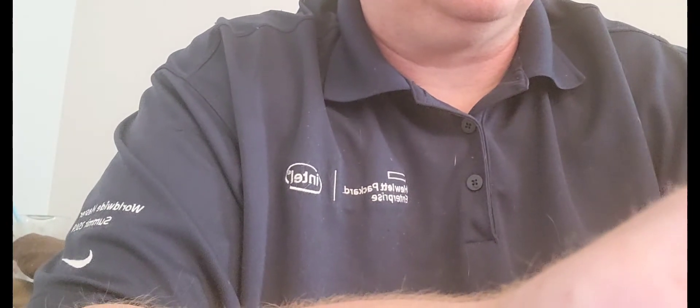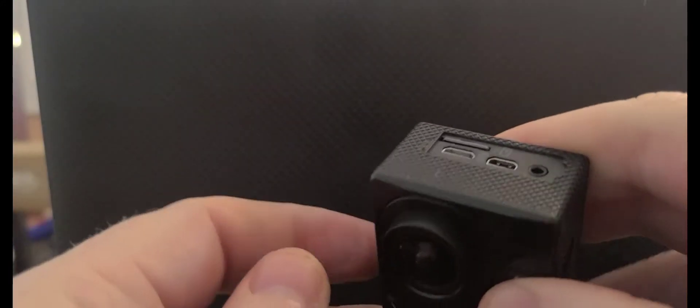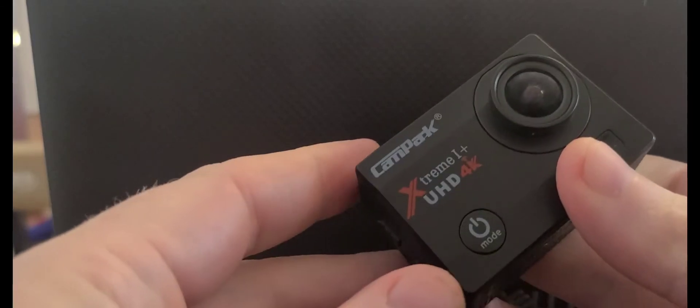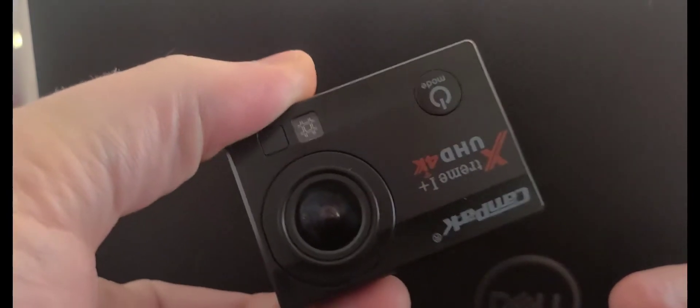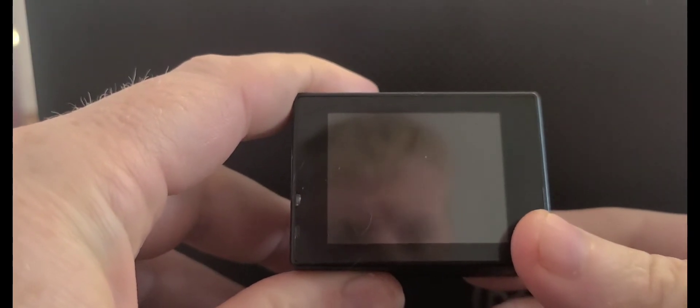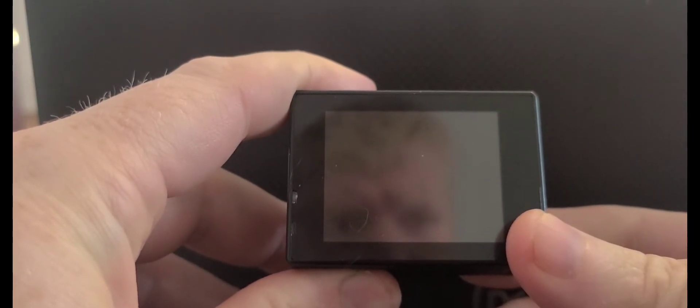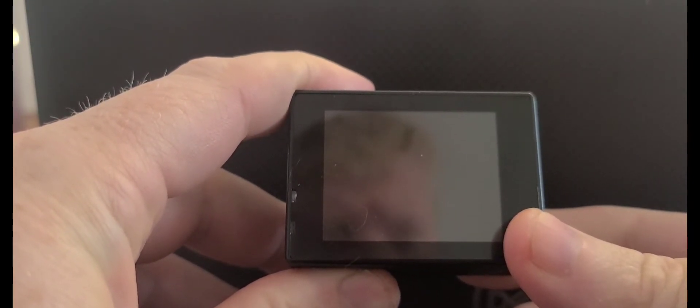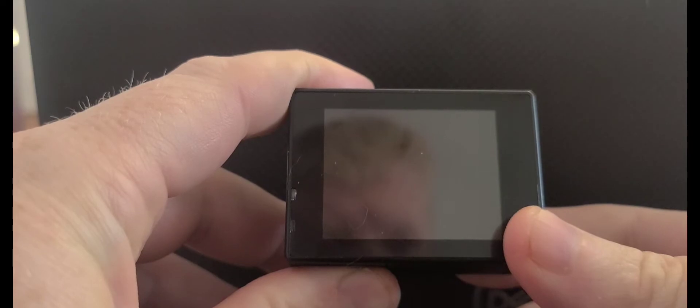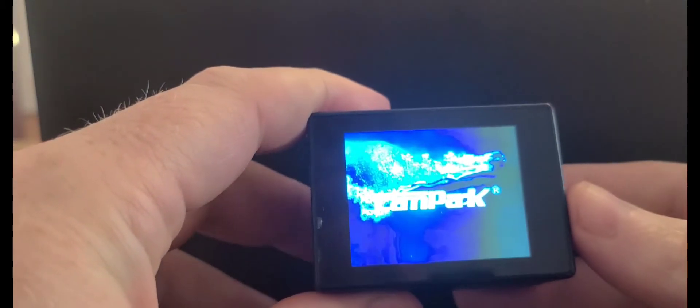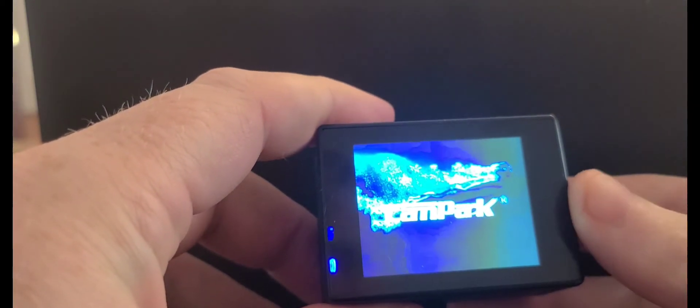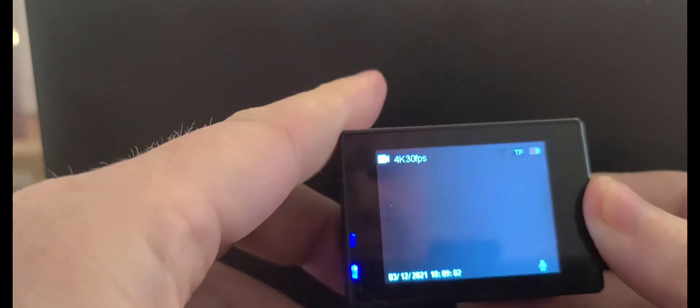First, we're going to insert the memory card with the power off. Then you're going to press the power mode button, hold that down for three seconds to turn it on, then press that button again.